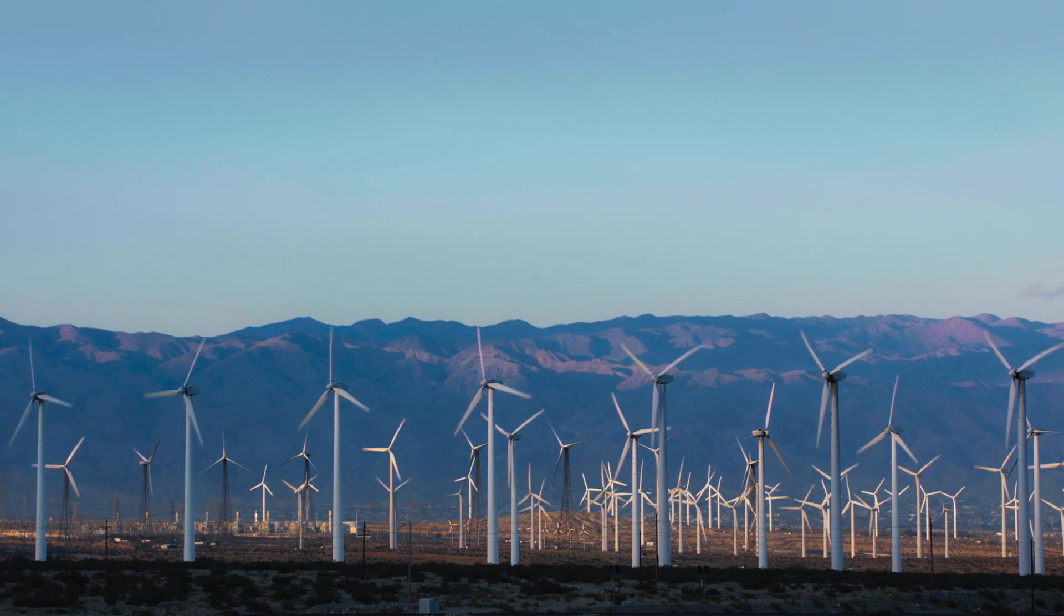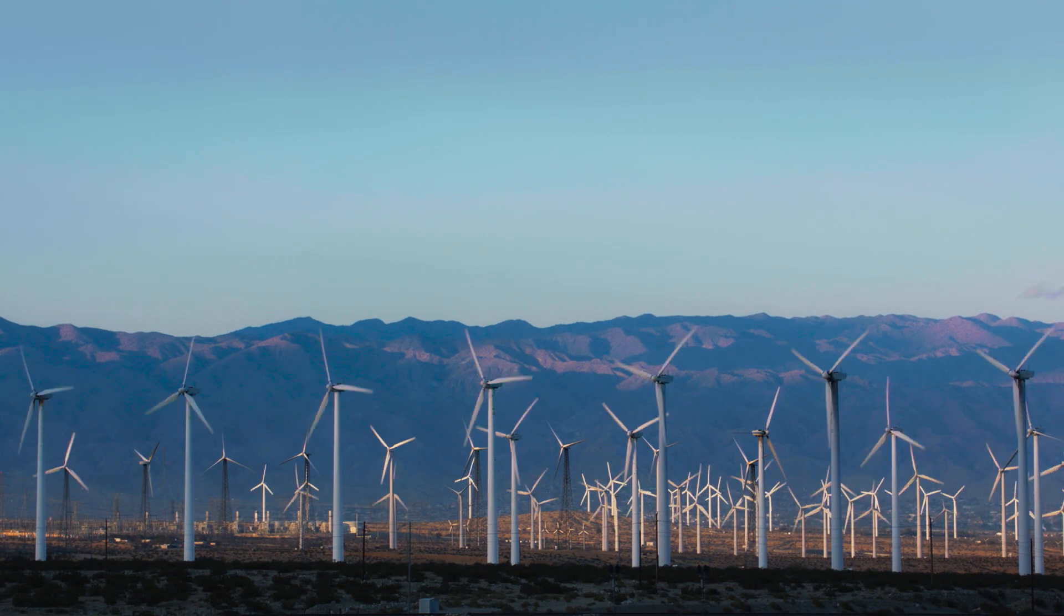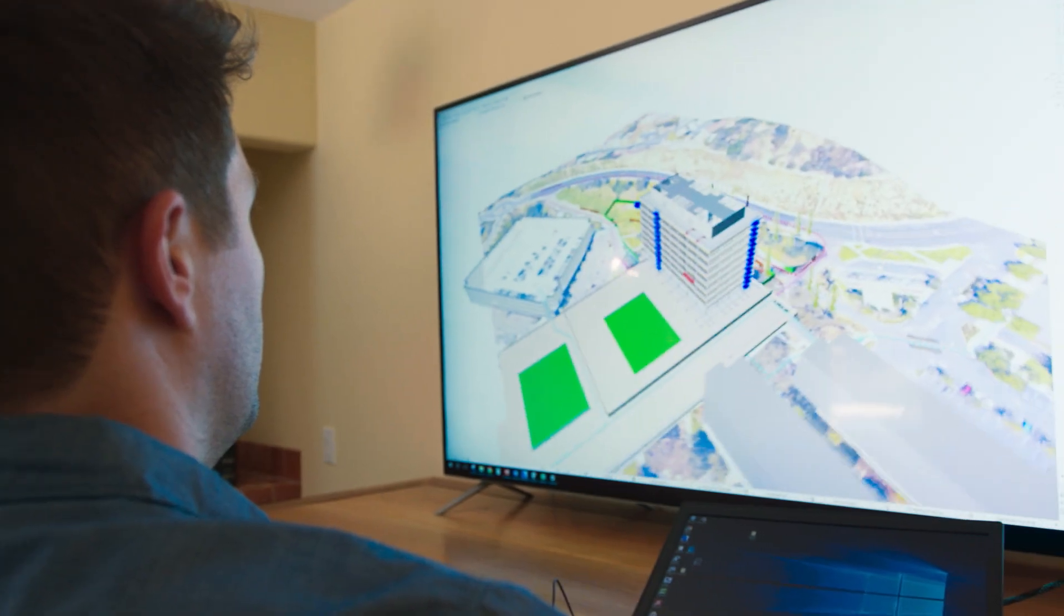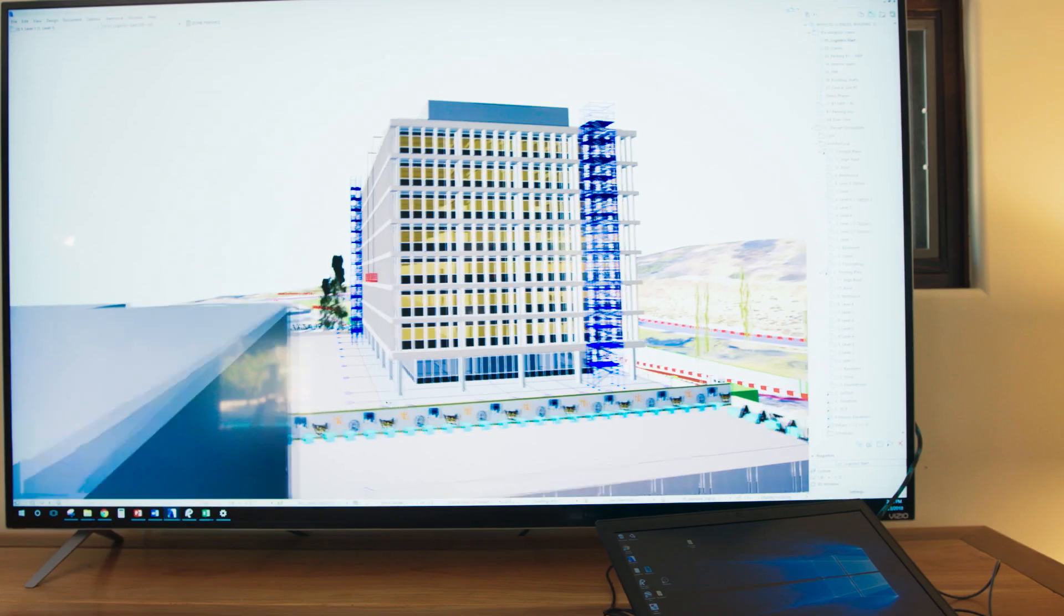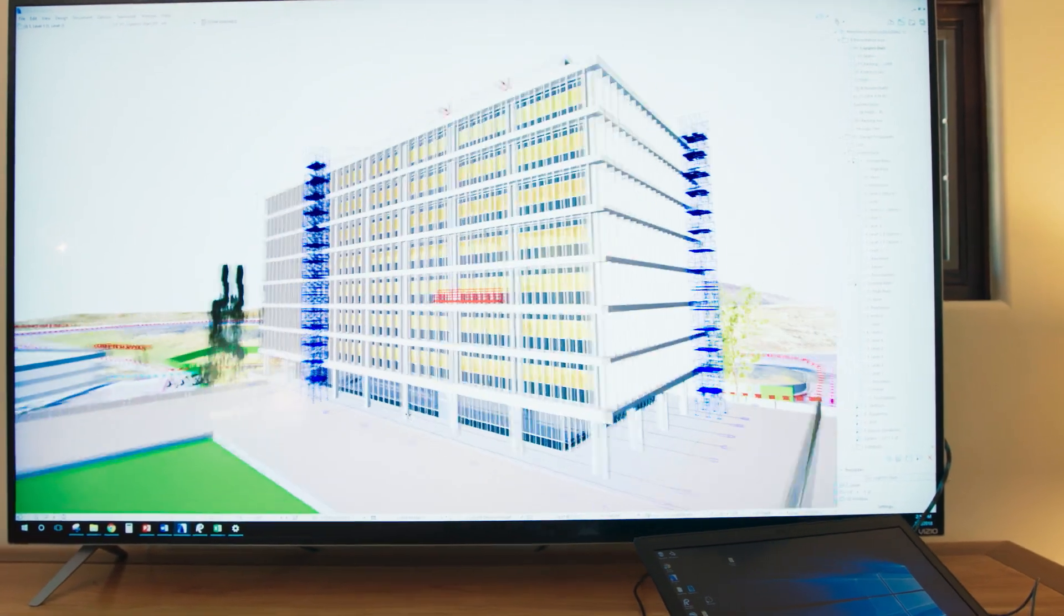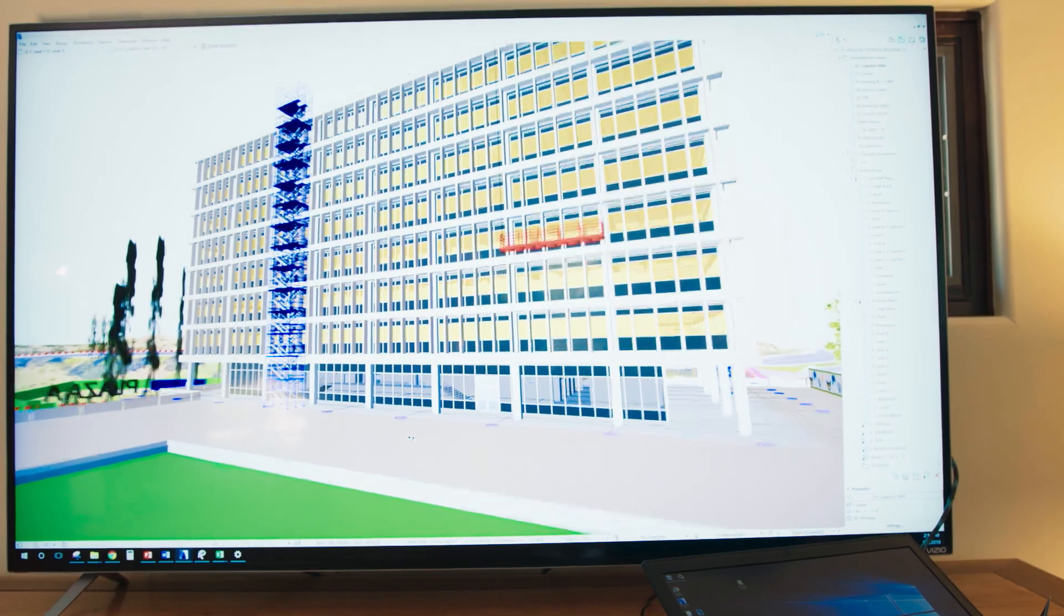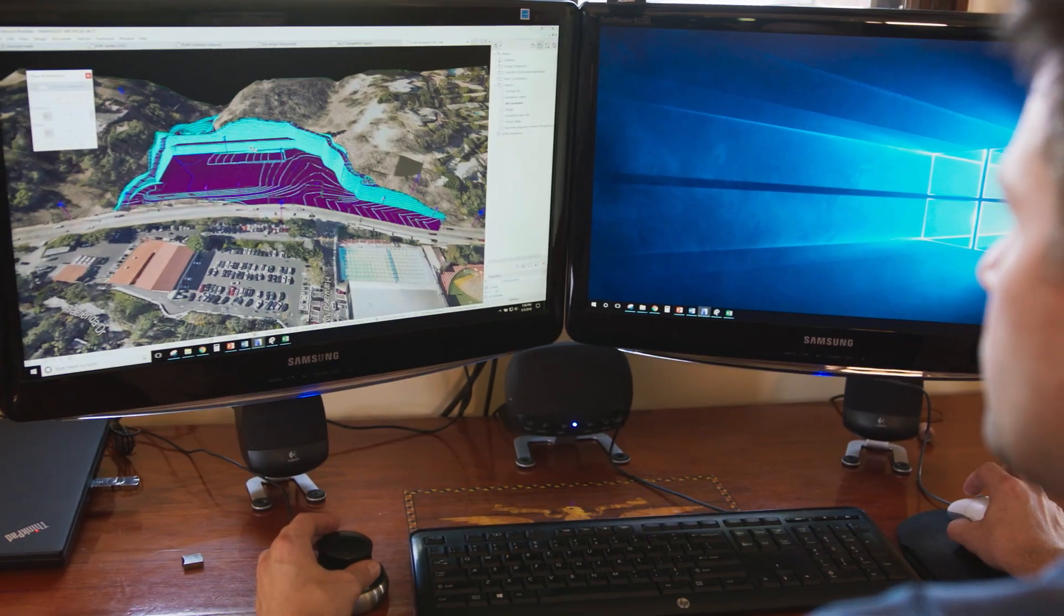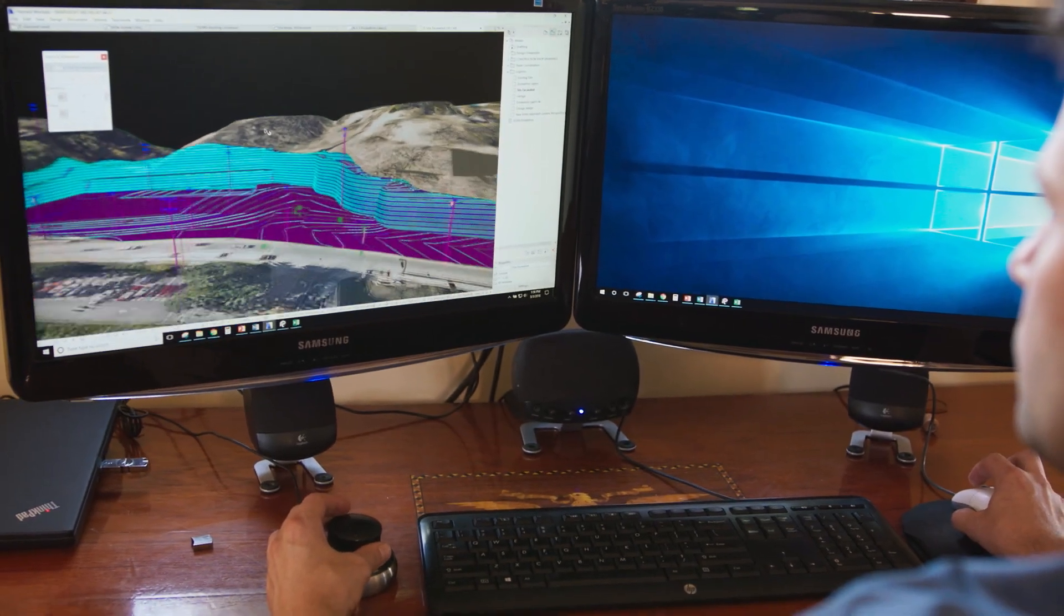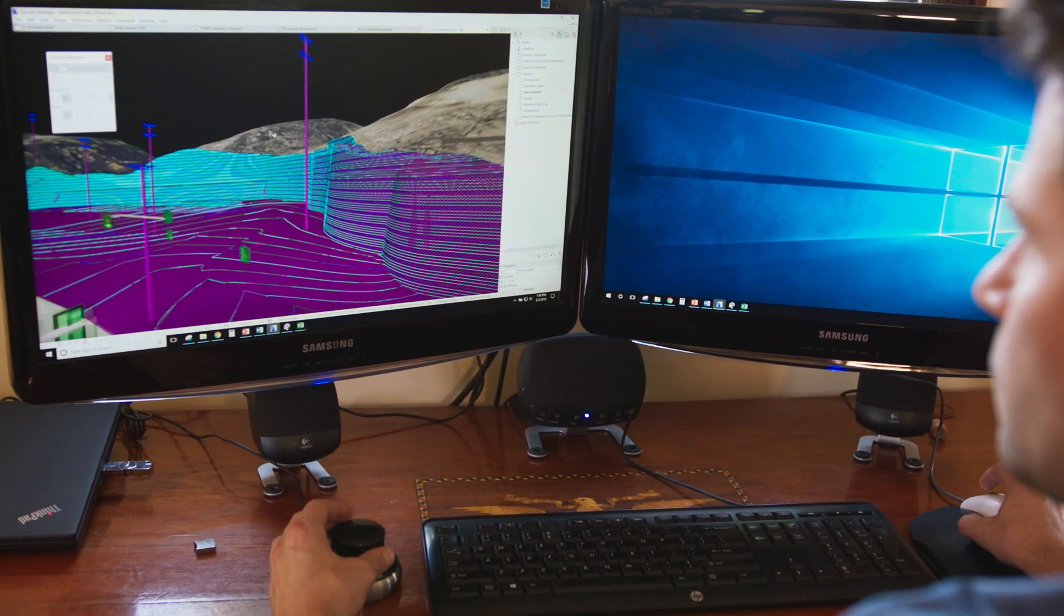For the general contracting side of building information modeling, there's probably more software built just for contractors than for even designers. As a contractor,